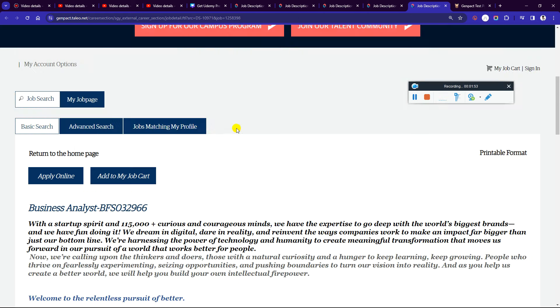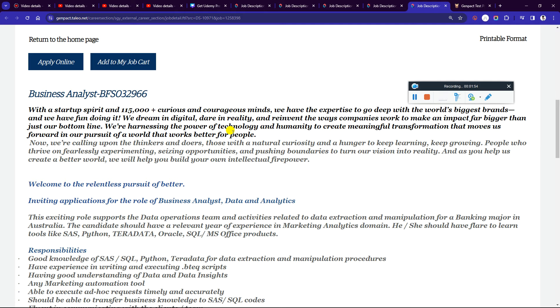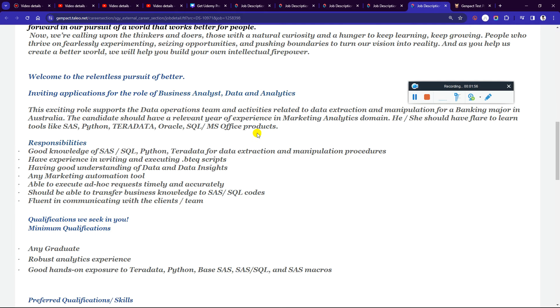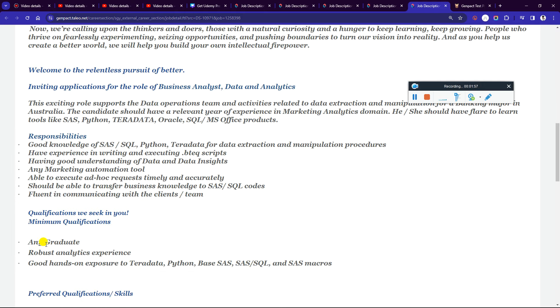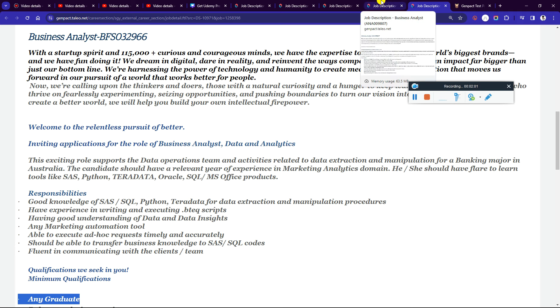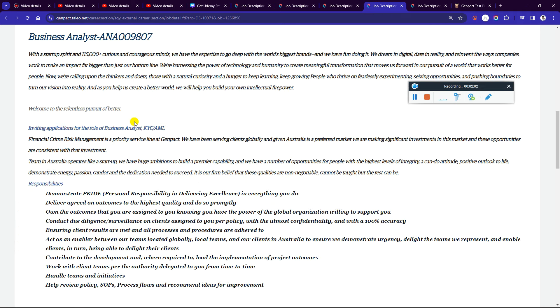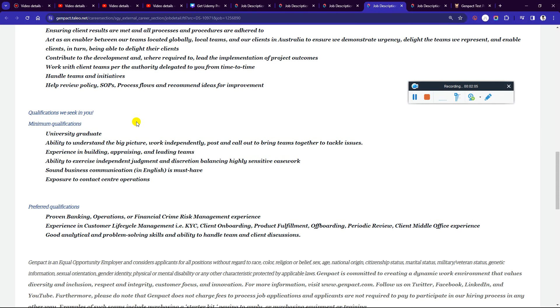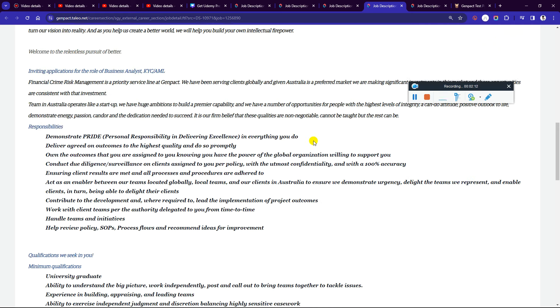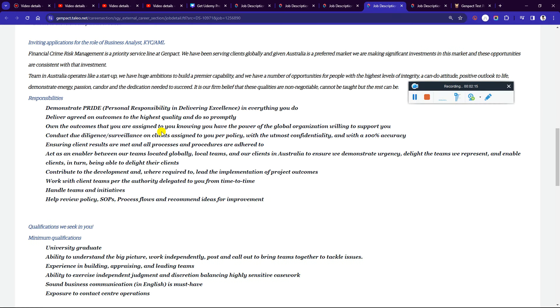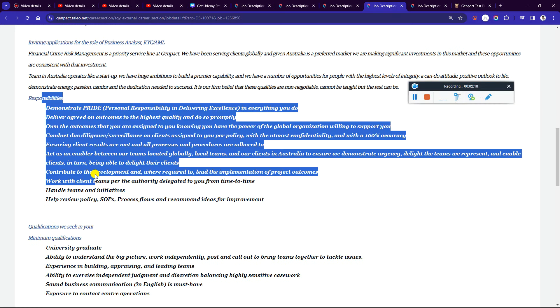Business Analyst and Business Analyst FS roles are available. Any graduate can apply. Make sure to check which role you are applying for and ensure your skills match. Before applying, review the responsibilities, qualifications, and preferred qualifications to see if the company's requirements match your profile.